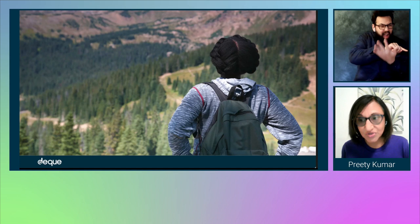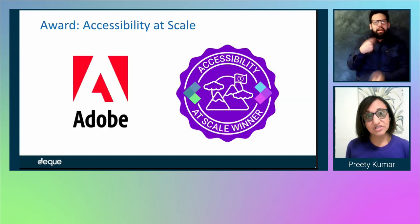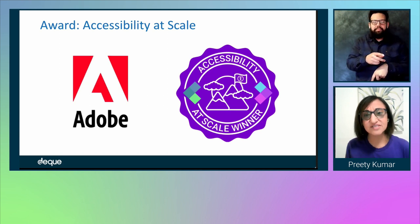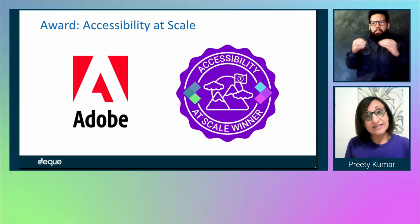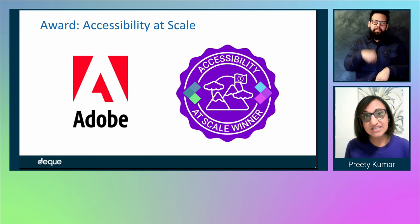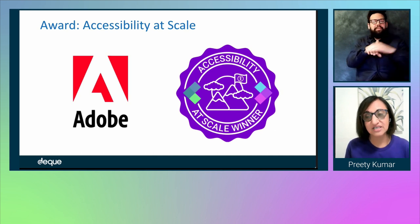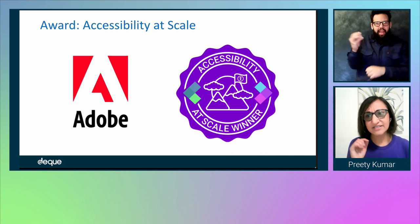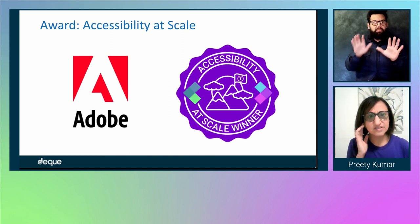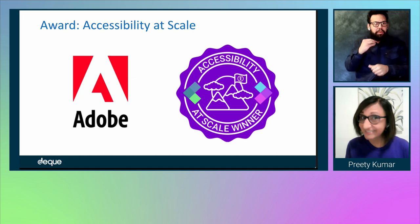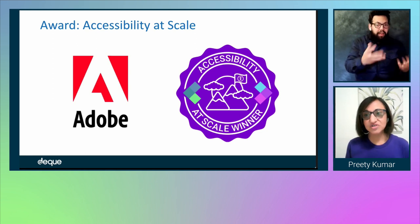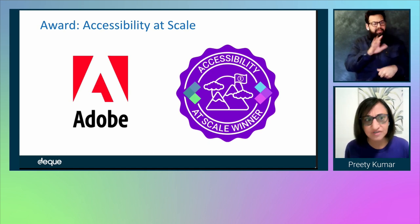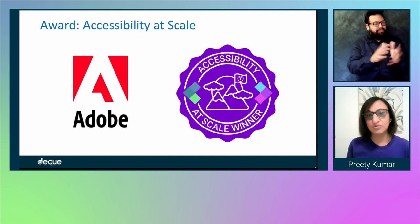The Axe Awards is where we recognize those companies and people who have done this. The first is the Award of Accessibility at Scale, which recognizes organizations that have been able to get traction with accessibility across a very large number of teams and divisions. Deque is proud to award Adobe with the Accessibility at Scale Award for their wide-reaching and mature accessibility efforts. Adobe has a top-notch team of experienced accessibility professionals led by Andrew Kirkpatrick, Director of Accessibility at Adobe, who provides support throughout the design and development process in a very large and complex product ecosystem. Congratulations to Adobe.